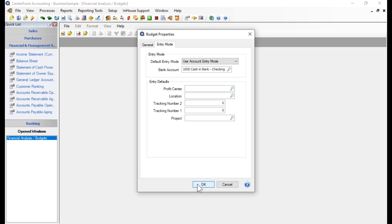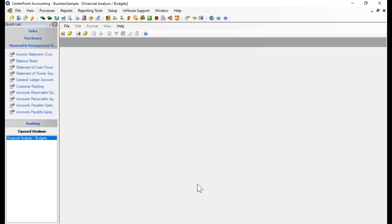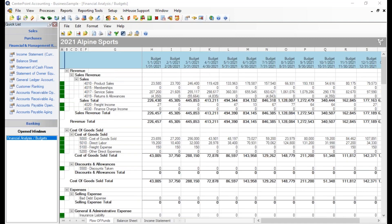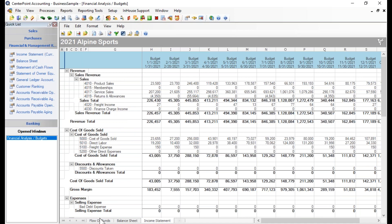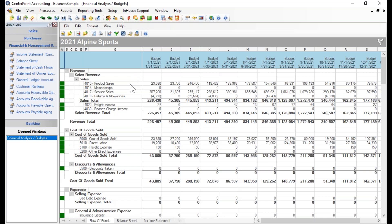Once you click OK, the system will start drawing up the budget. When it opens, you'll see three tabs: Flow of Funds, Balance Sheet, and Income Statement. All budget figures are entered on the Flow of Funds tab. If you imported other budgets, you'll already see figures there; otherwise all values will be zero.